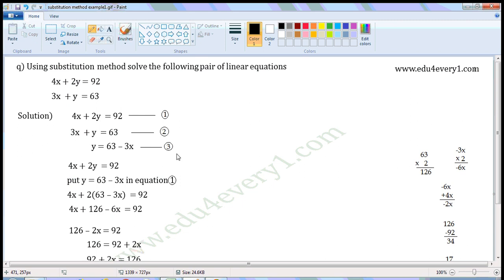Now consider equation 1: 4x plus 2y is equal to 92. Put y is equal to 63 minus 3x in this equation — that is, substitute y is equal to 63 minus 3x in this equation. Then we have 4x plus 2 into (63 minus 3x) is equal to 92.